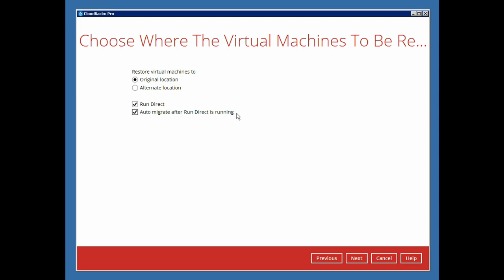In this video, we will not enable this option. Click next to continue.